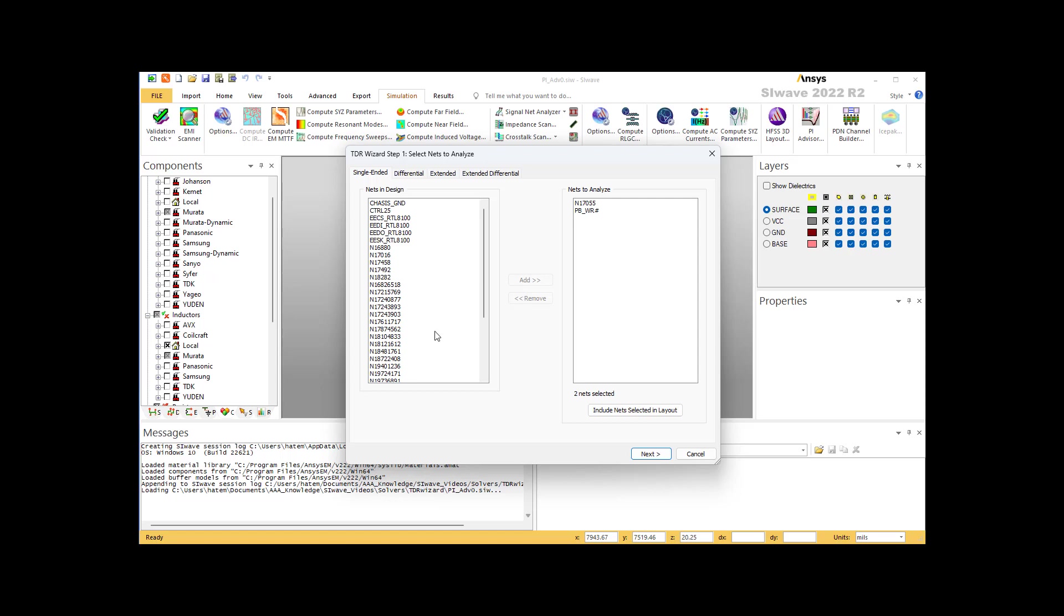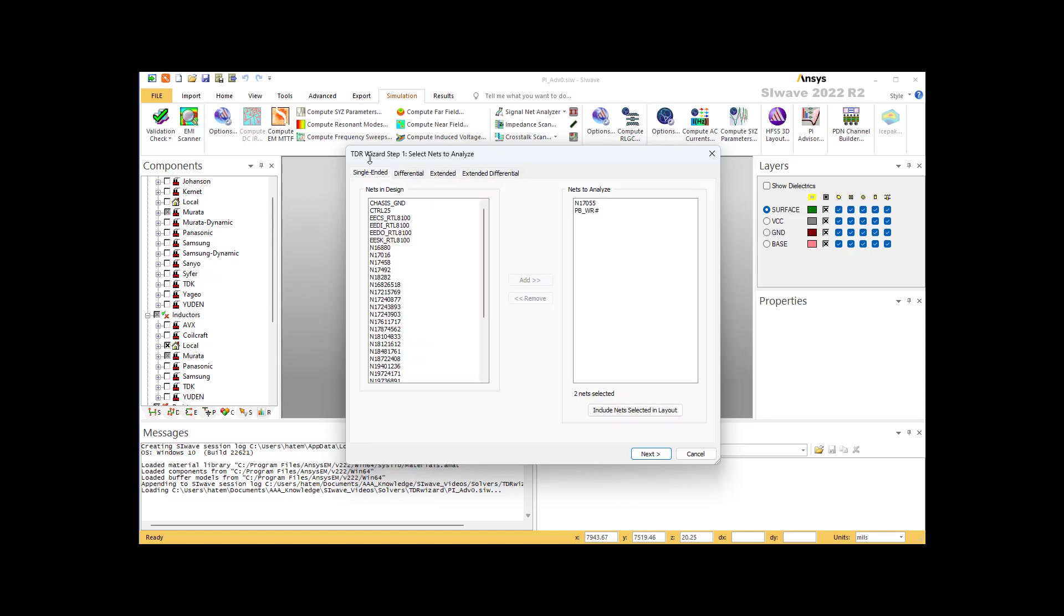To the left is the list of all the traces. Notice the different tabs for the different types of traces that you're going to find in any PCB: differential, extended, and extended differential. To analyze any trace, you have to select it, then you press add and it will be added to this list. In my case here, I selected two lines: N17055 and PB_WR.